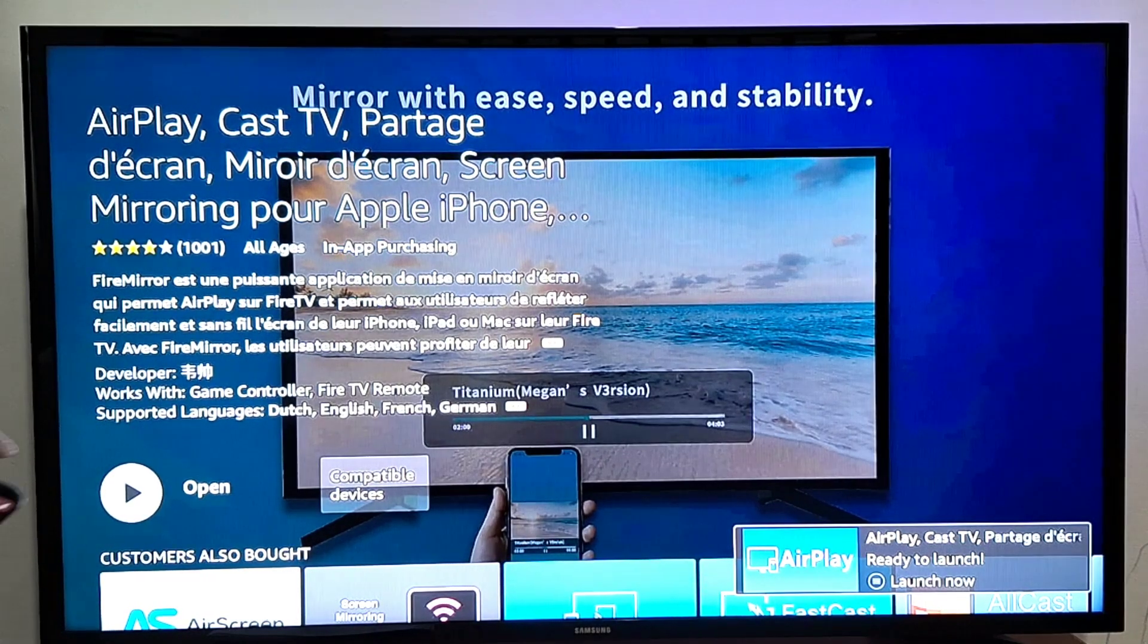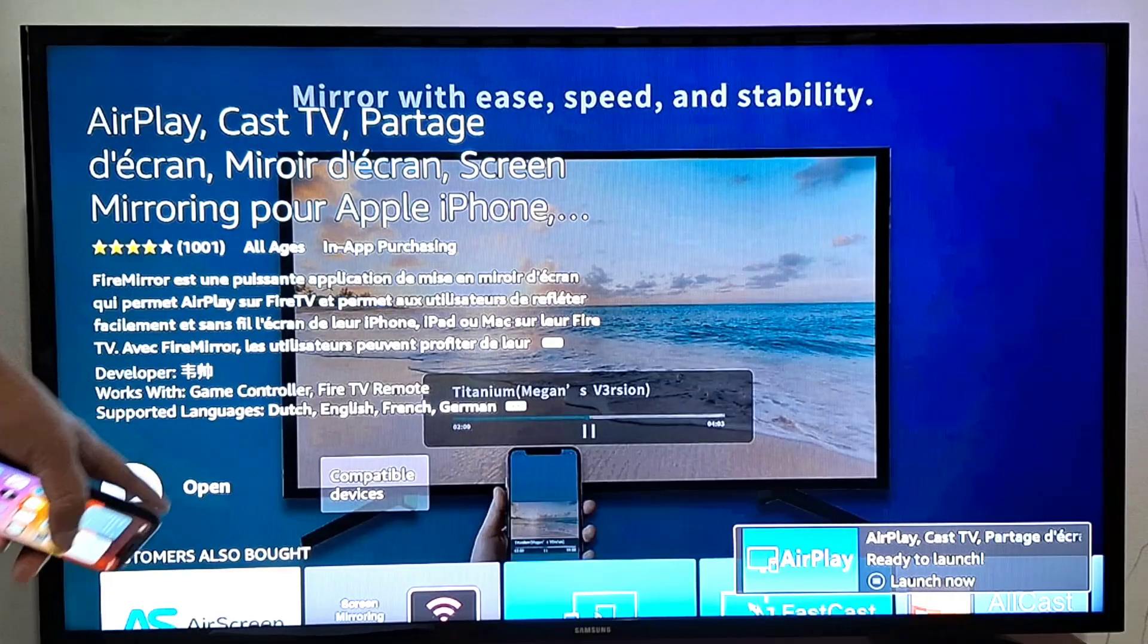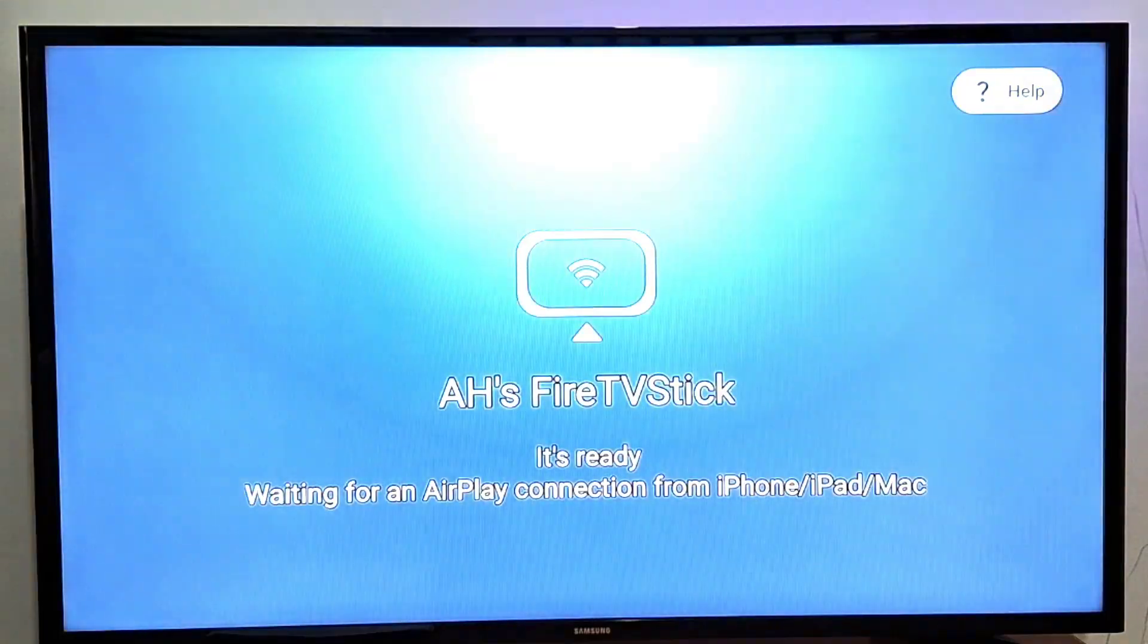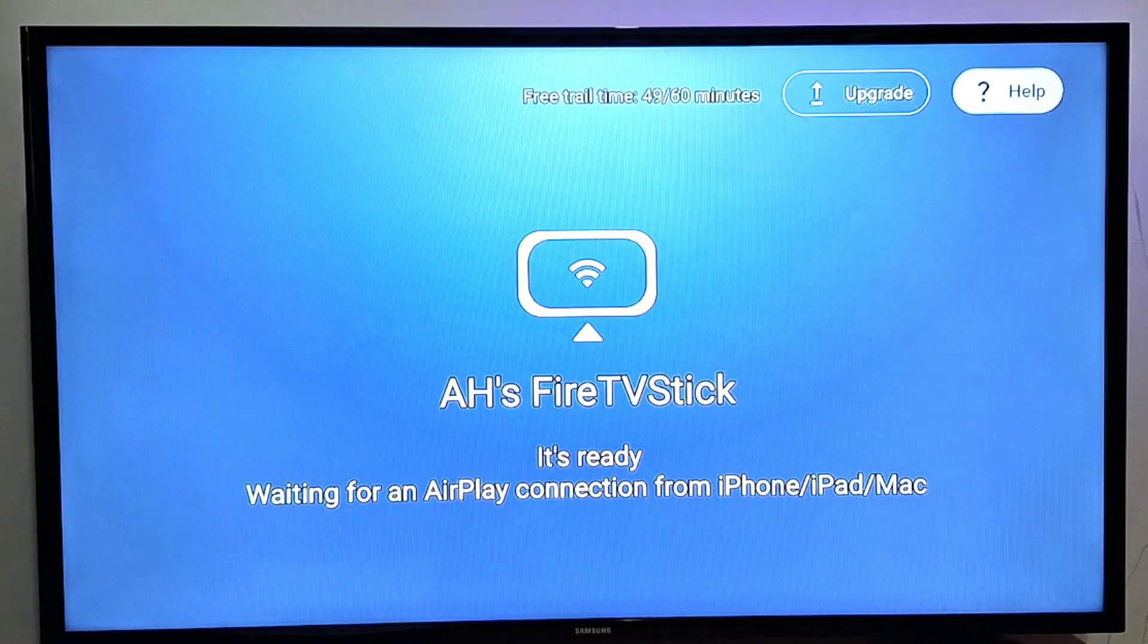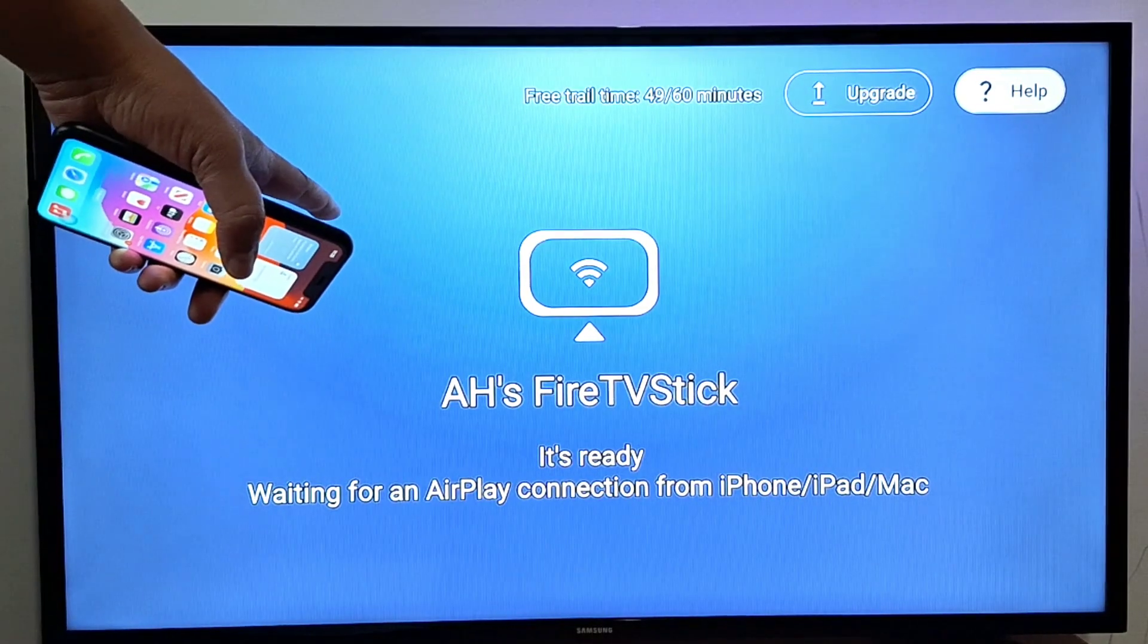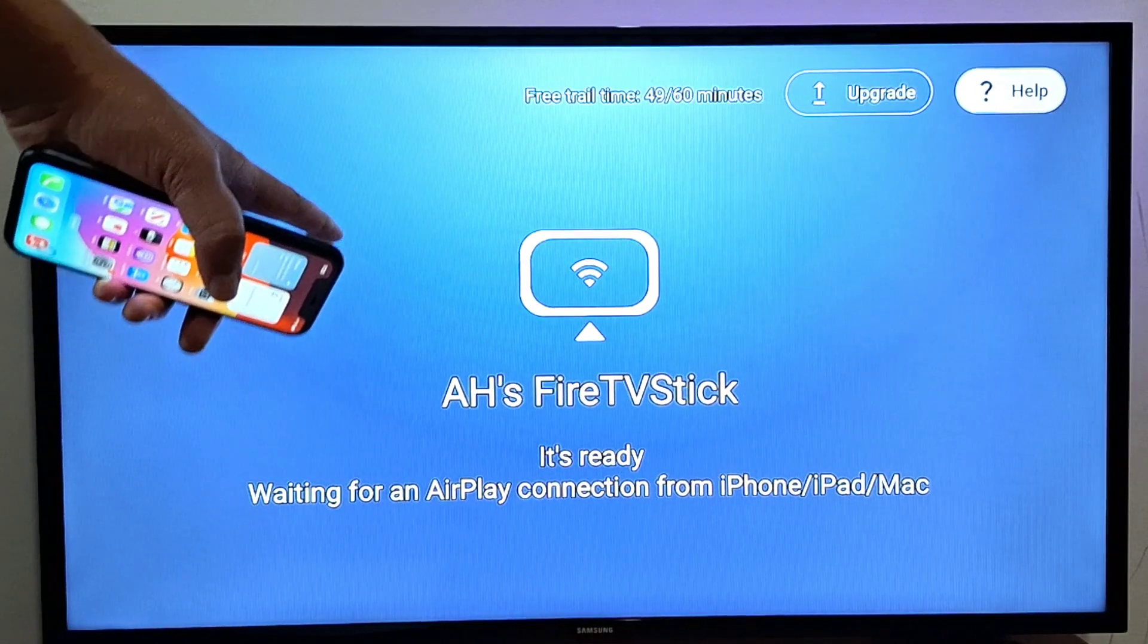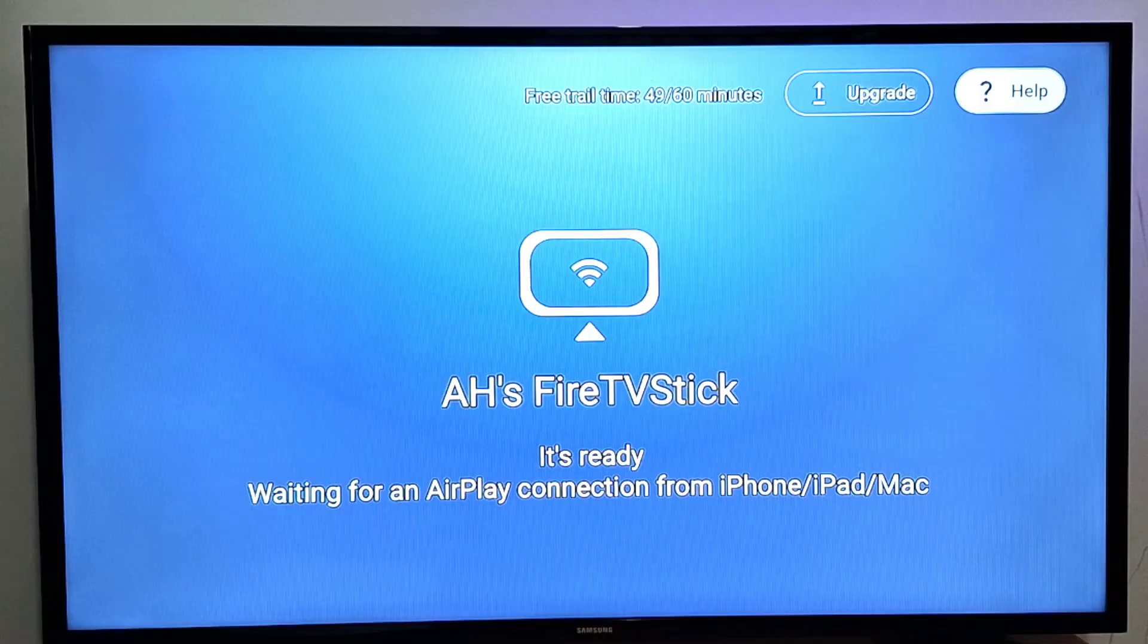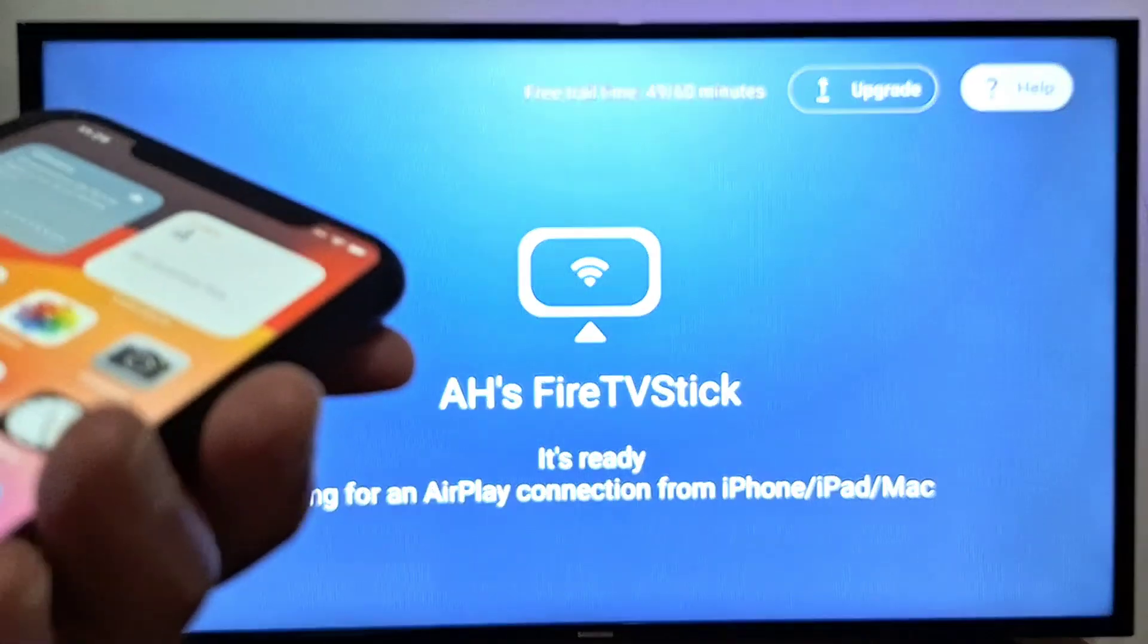And once the application is installed, just press open. Now perfect, the application is ready. You will see the name of your Fire Stick. Now go on your iPhone.